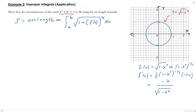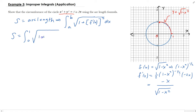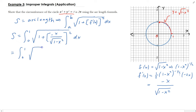So we're going to plug this into the arc length formula. s is the integral from 0 to 1 of √(1 + (-x / √(1 - x²))²) dx. Squaring and simplifying, this gives us the integral from 0 to 1 of √(1 + x²/(1 - x²)) dx.